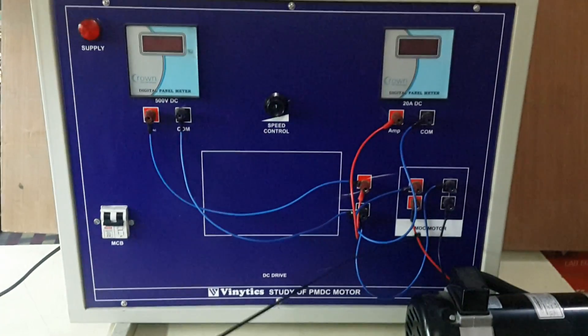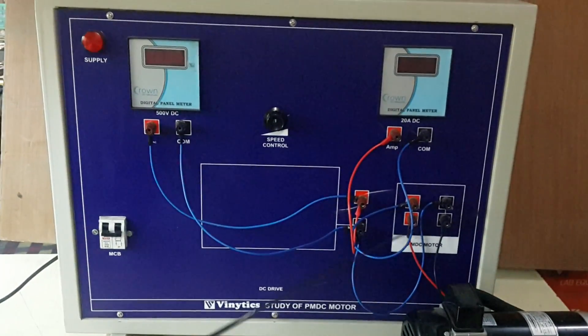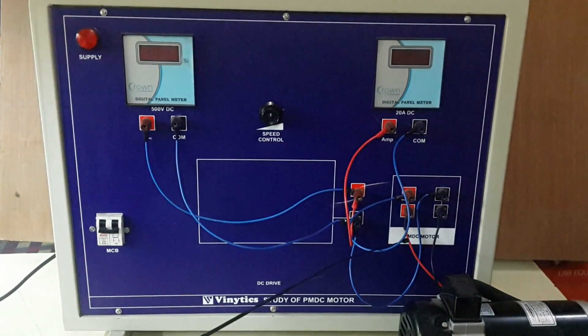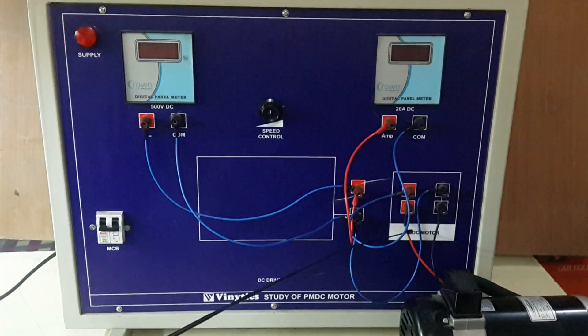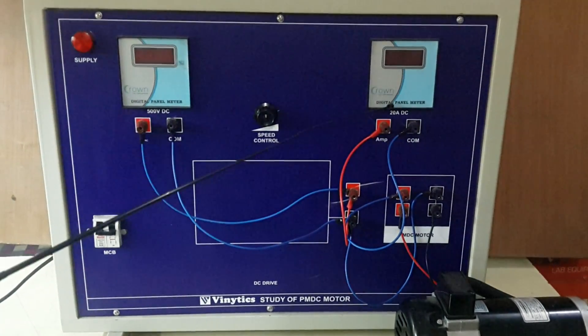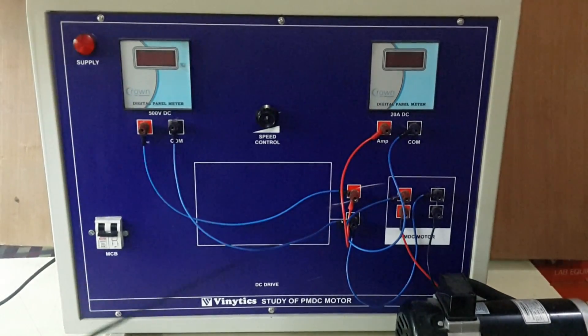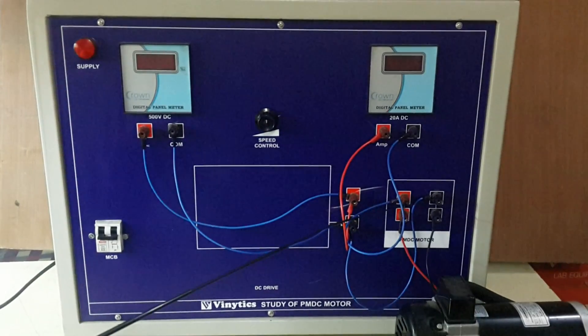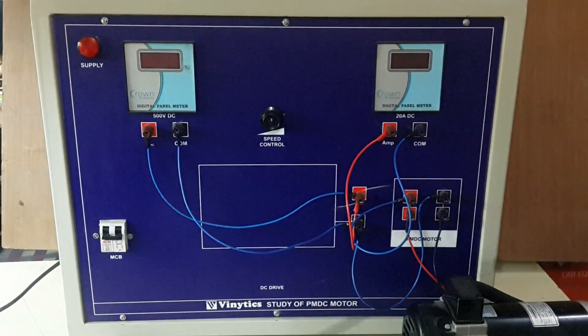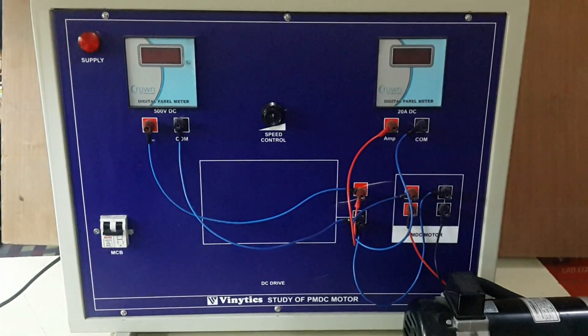As you can see, the line is taken in series with the current meter to show the current taken by the motor. In the next video, I will show you how this PMDC motor is working.